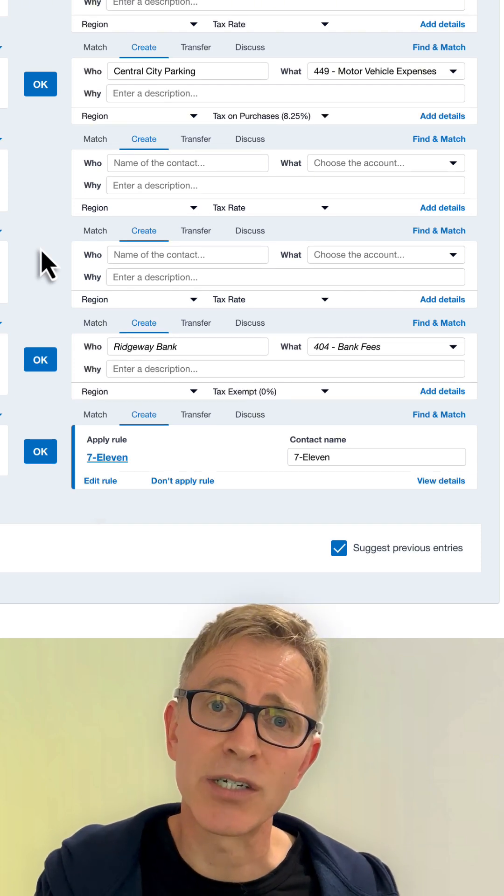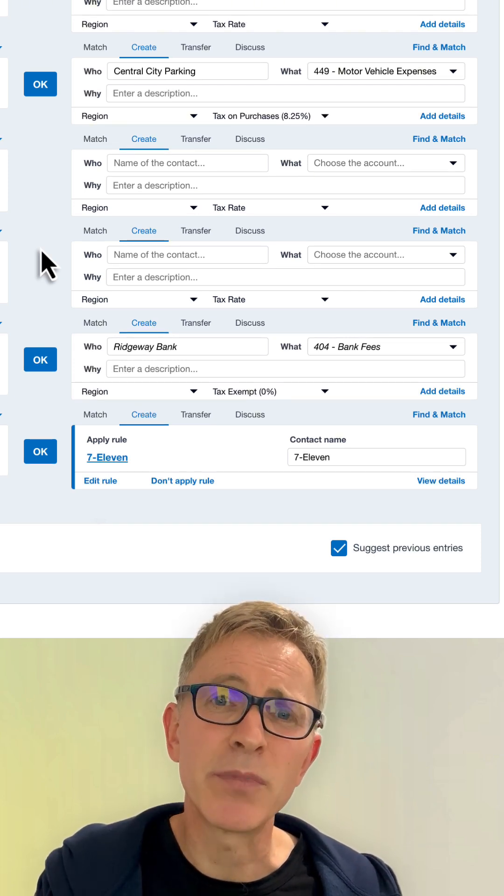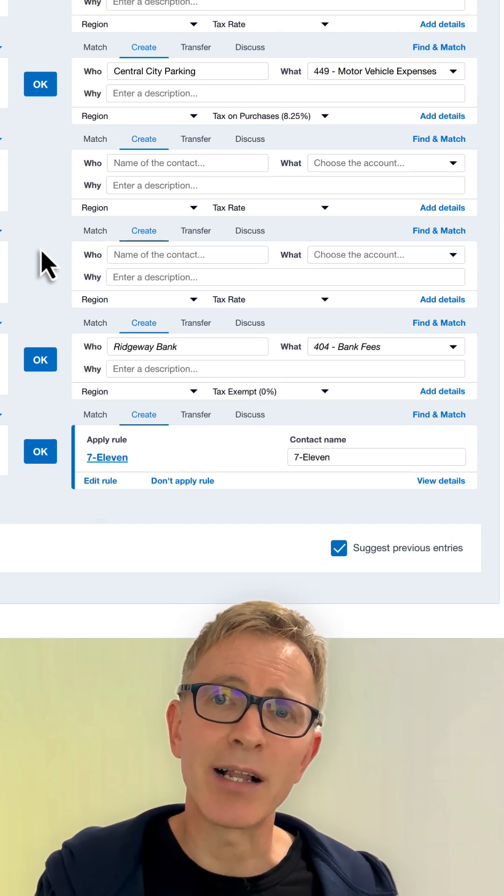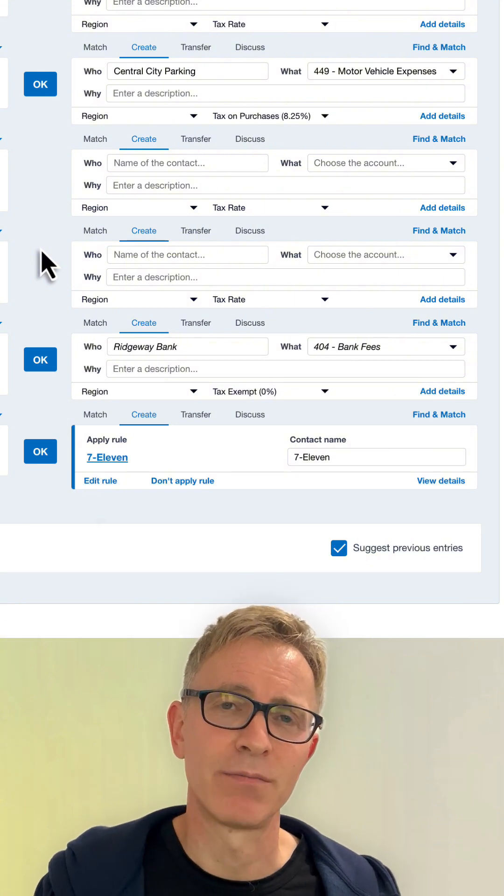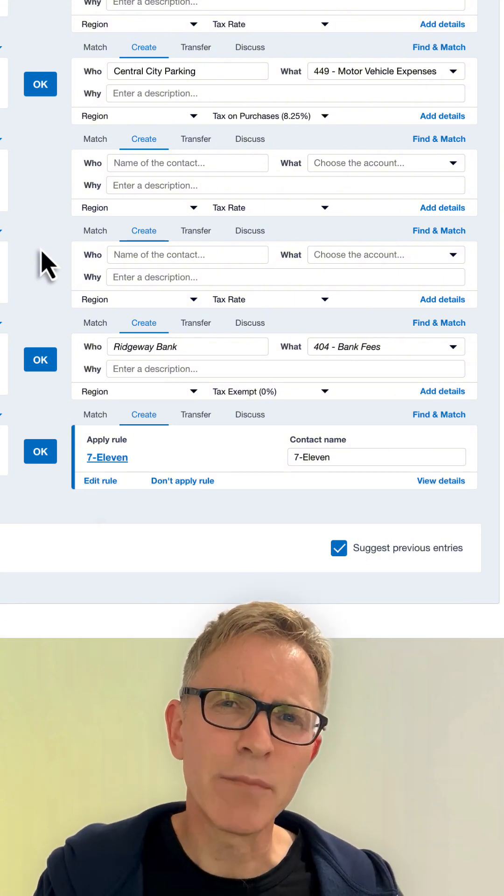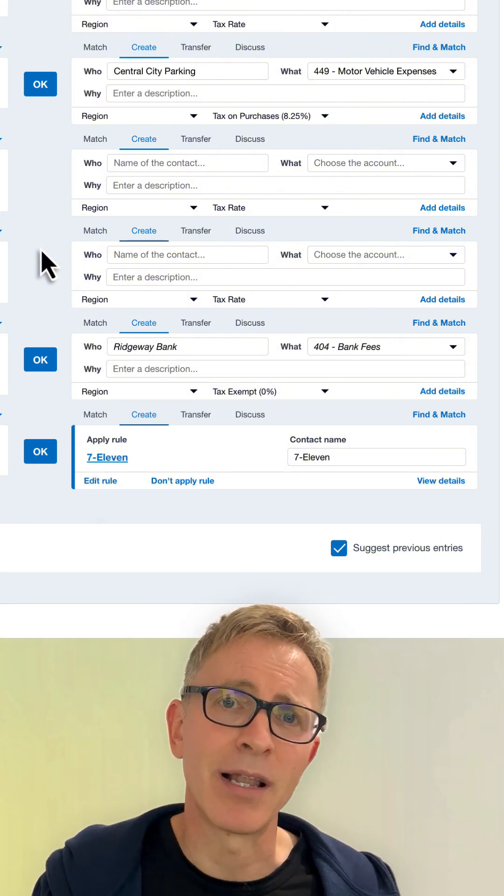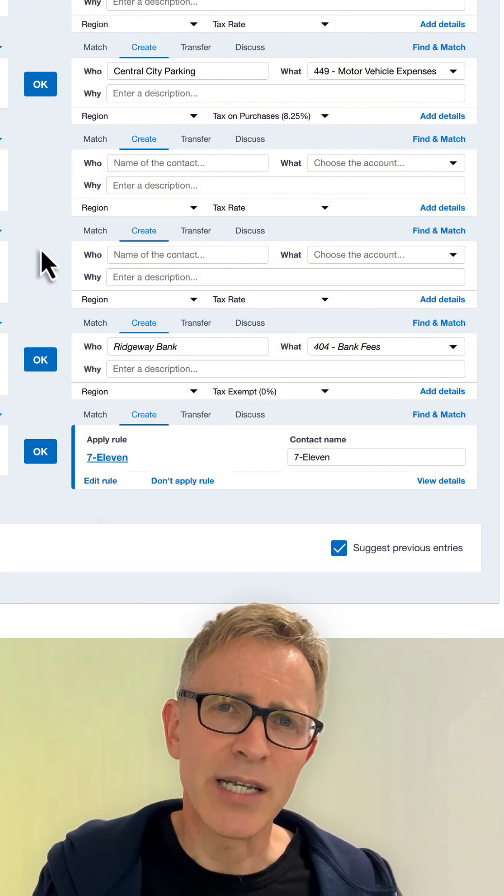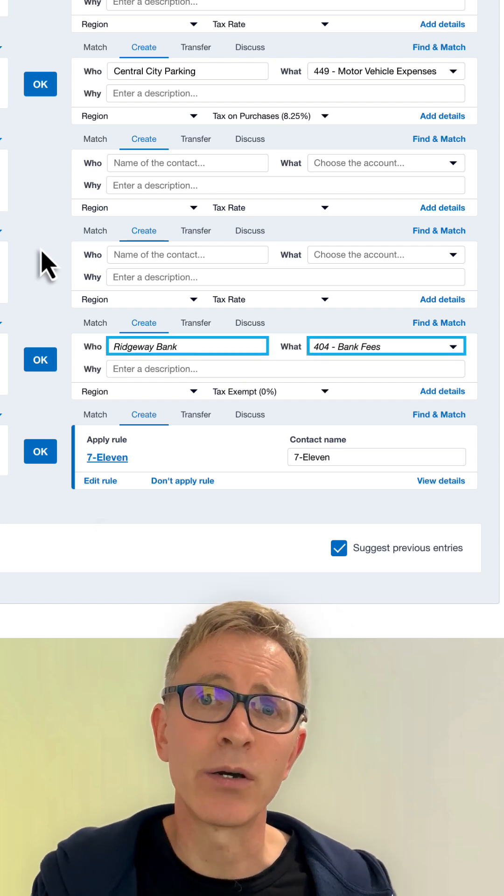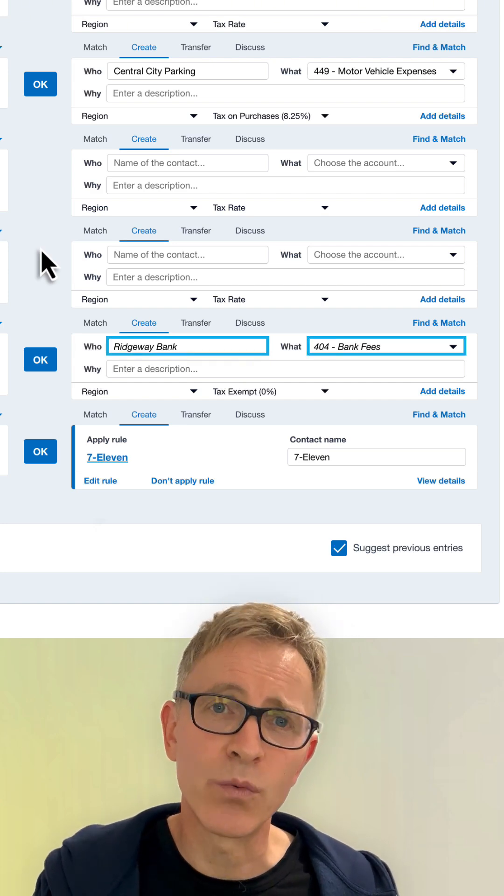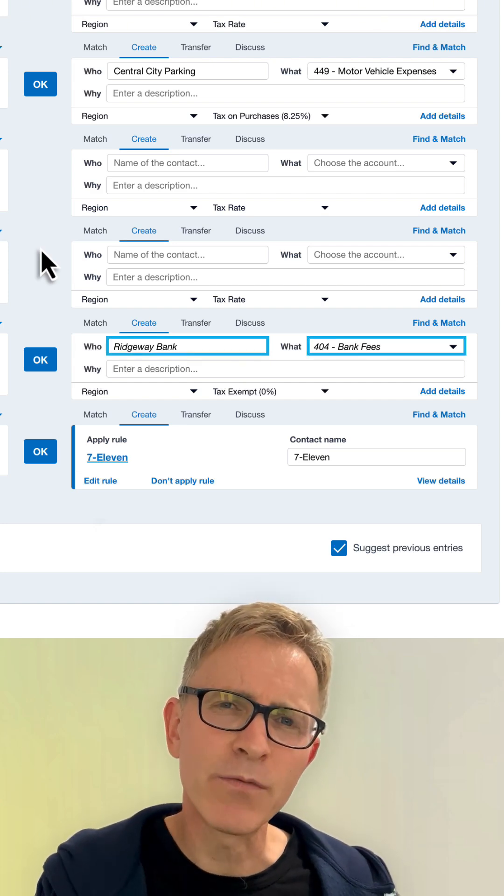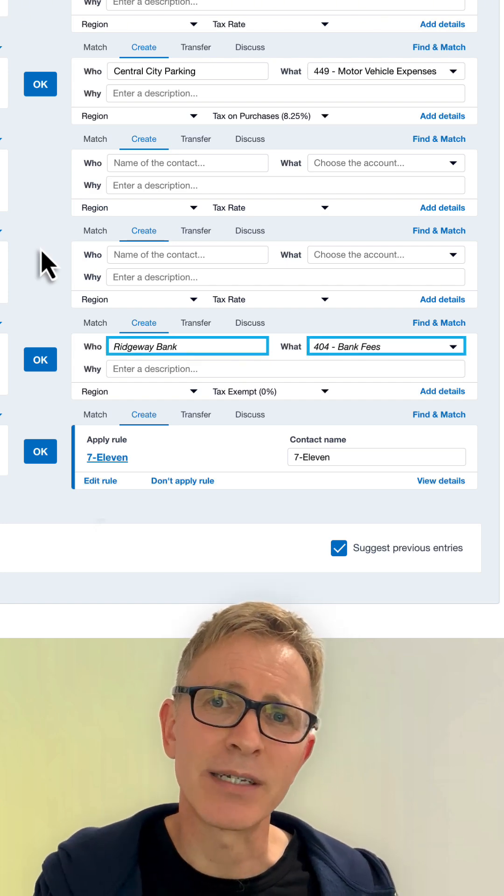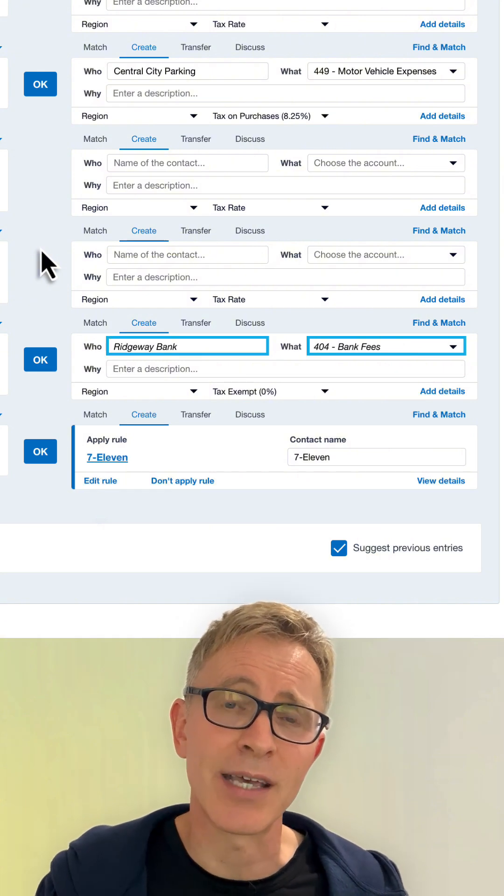Xero uses machine learning algorithms to make a prediction. Predictions are based on details on the bank statement line. Xero predicts a contact and account code for the who and what fields. These come from existing contacts and account codes in your organization.